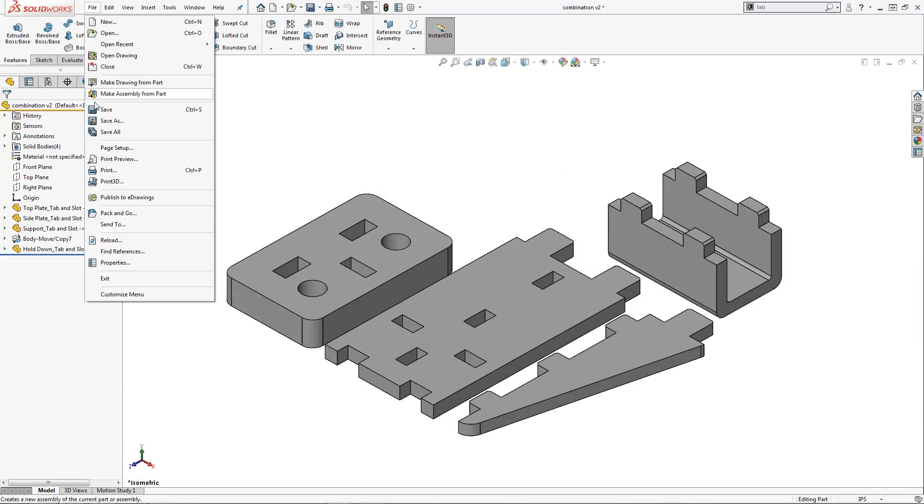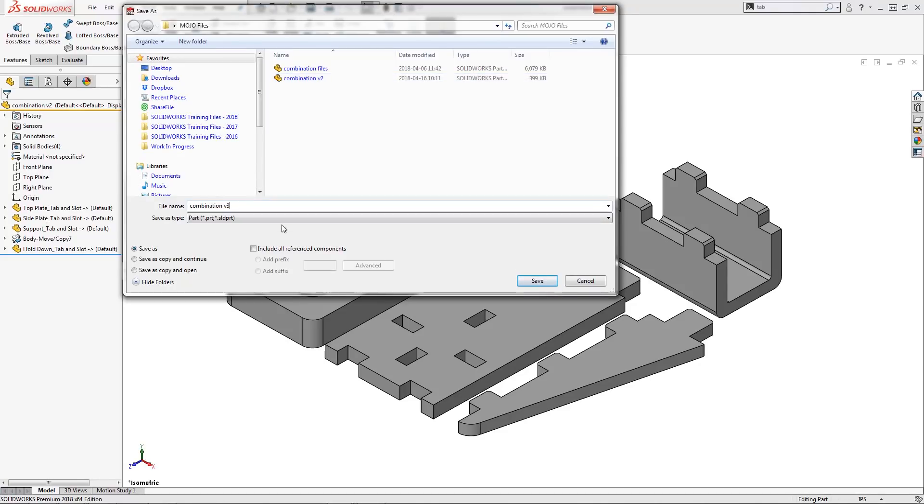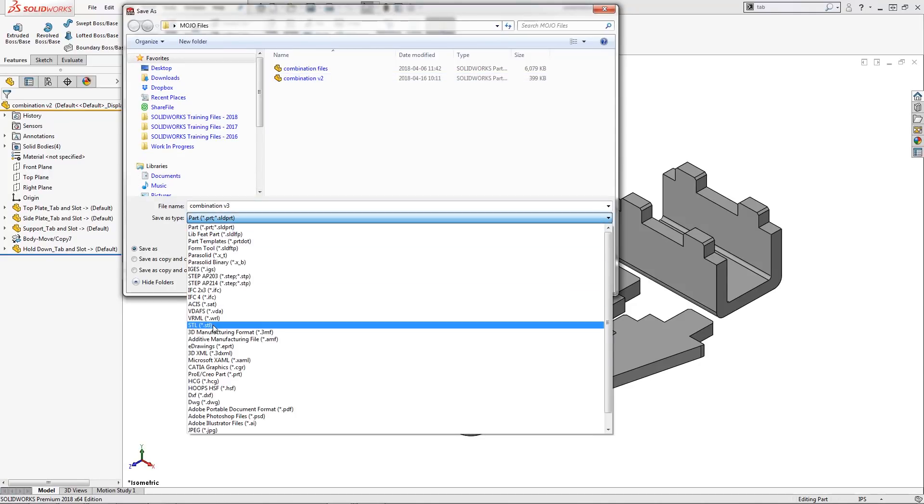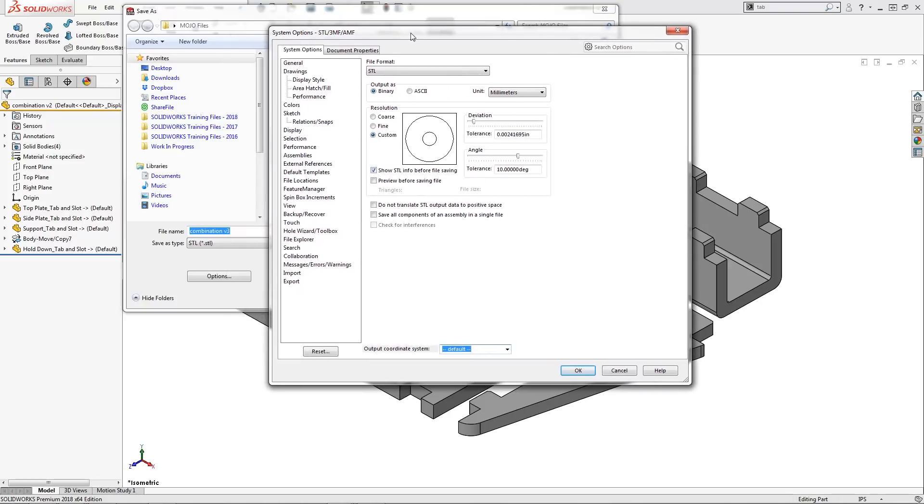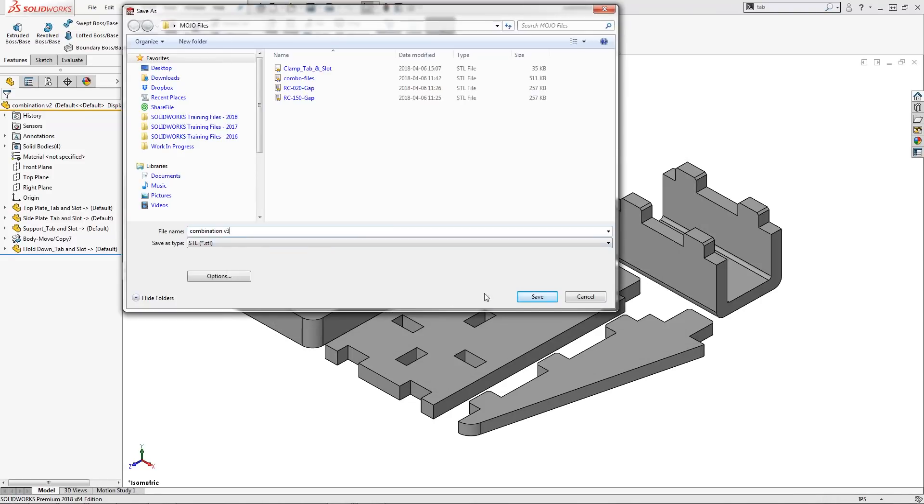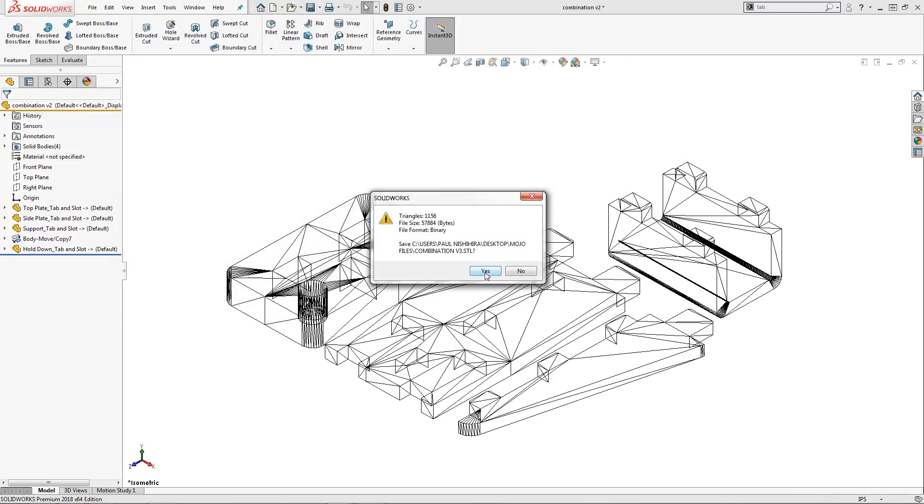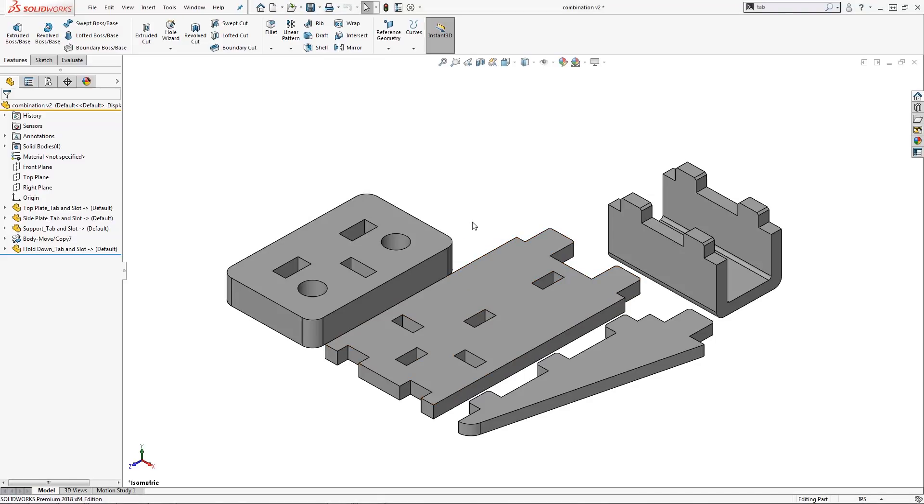To test my design using 3D printing technology, I will need to convert my SOLIDWORKS file to STL format. After reviewing my STL options, it's as simple as mouse clicking file, save as.